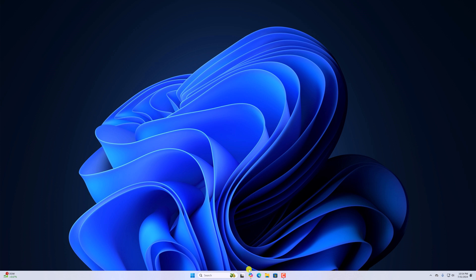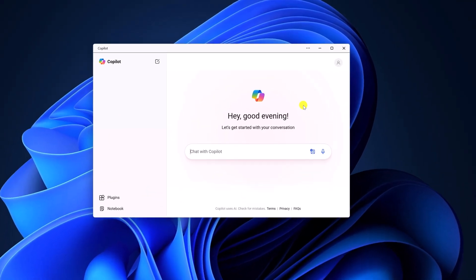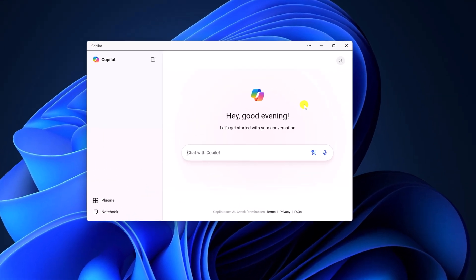Copilot is an AI tool that is available on Windows operating system. However, if you don't want to use this application, you can simply uninstall it from your system.